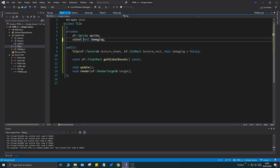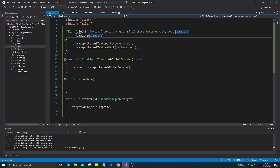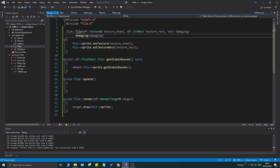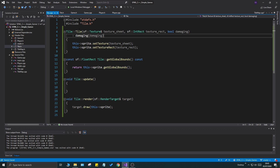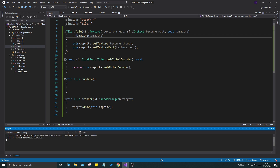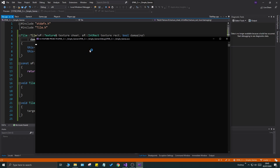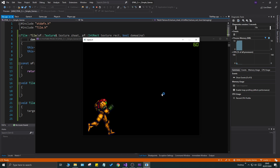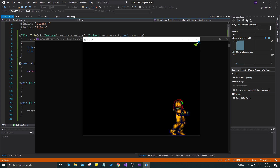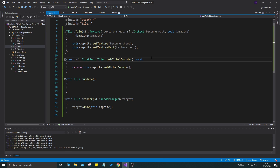Once everything compiles with no errors you'll have all the pieces in place. Always run your game before ending to make sure everything is fine — you should now have an animating character with bottom-screen collision working.